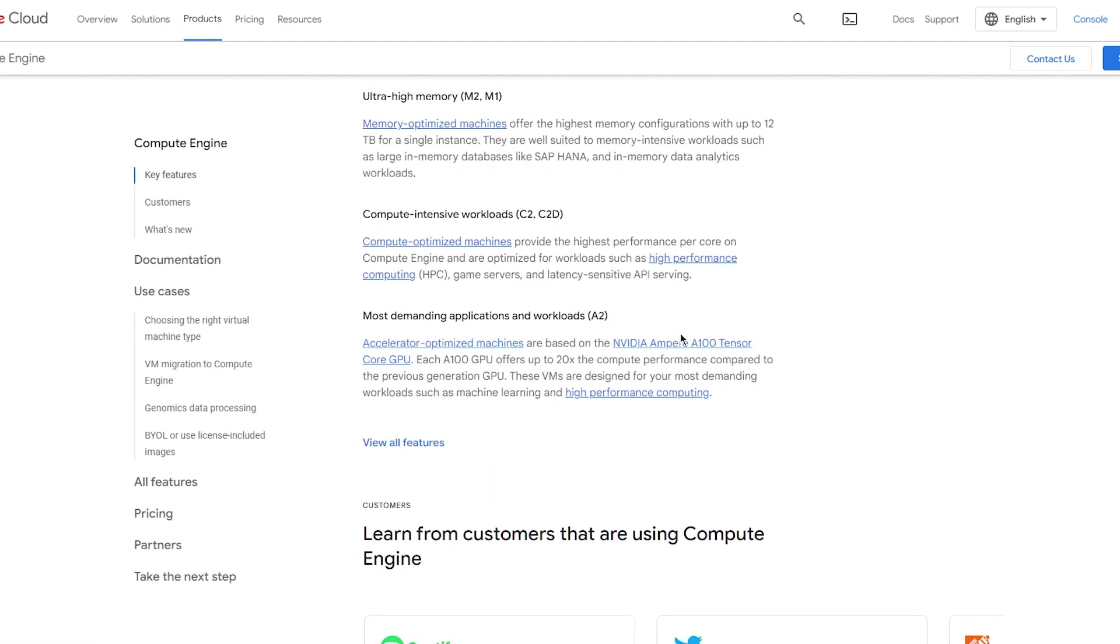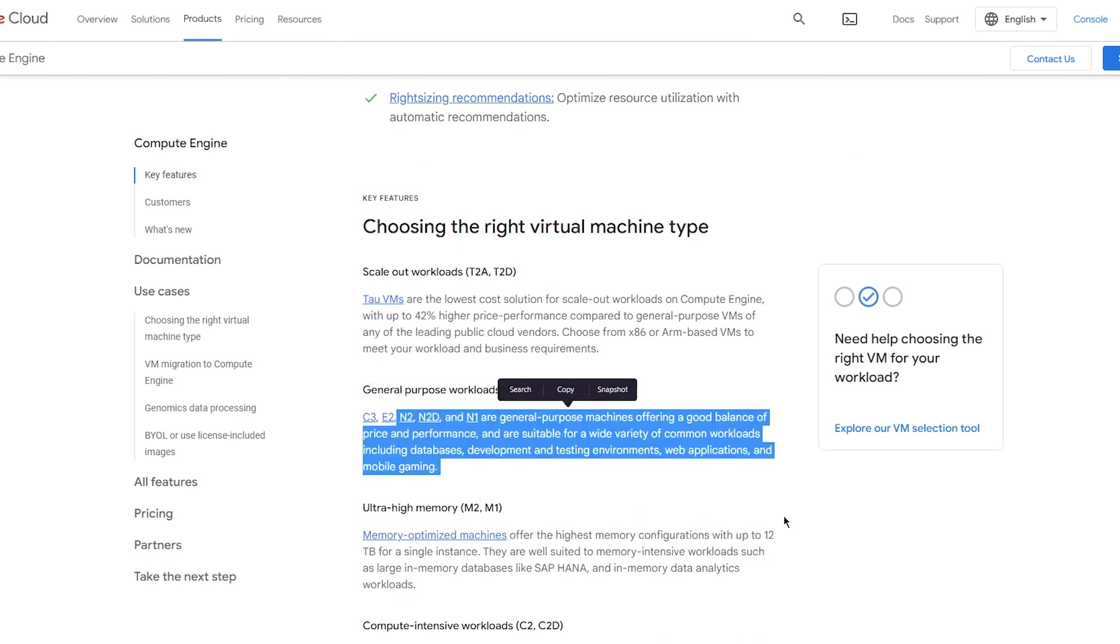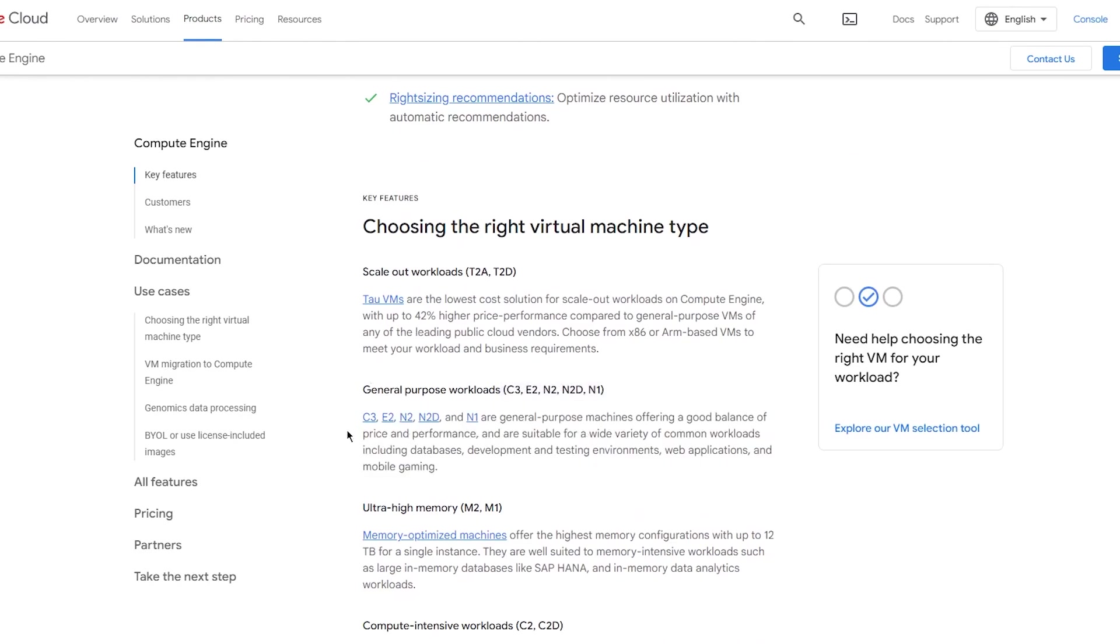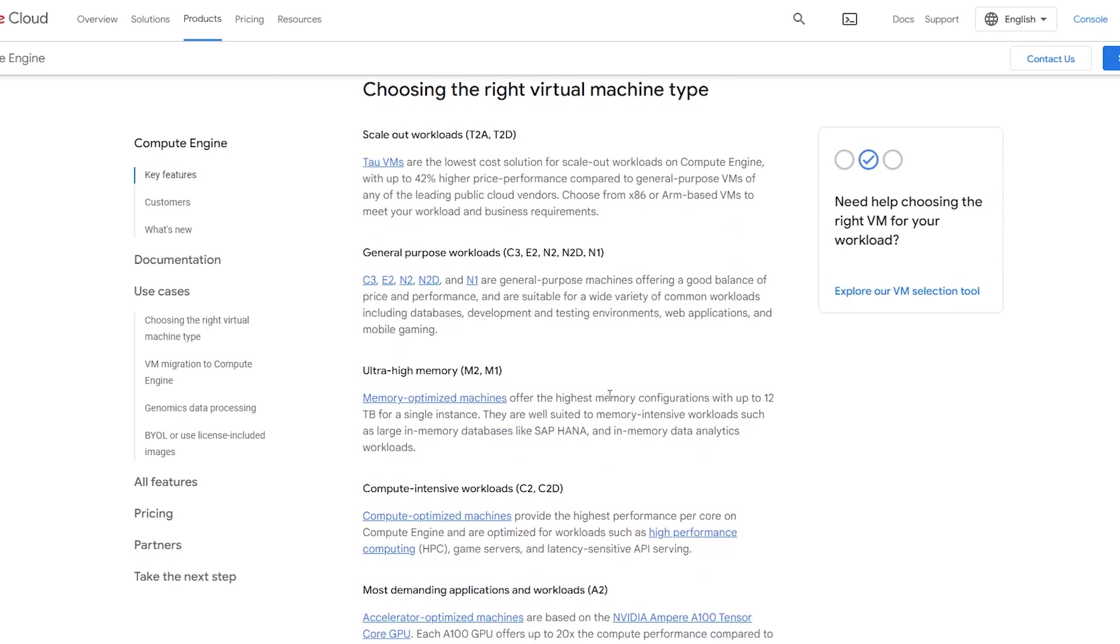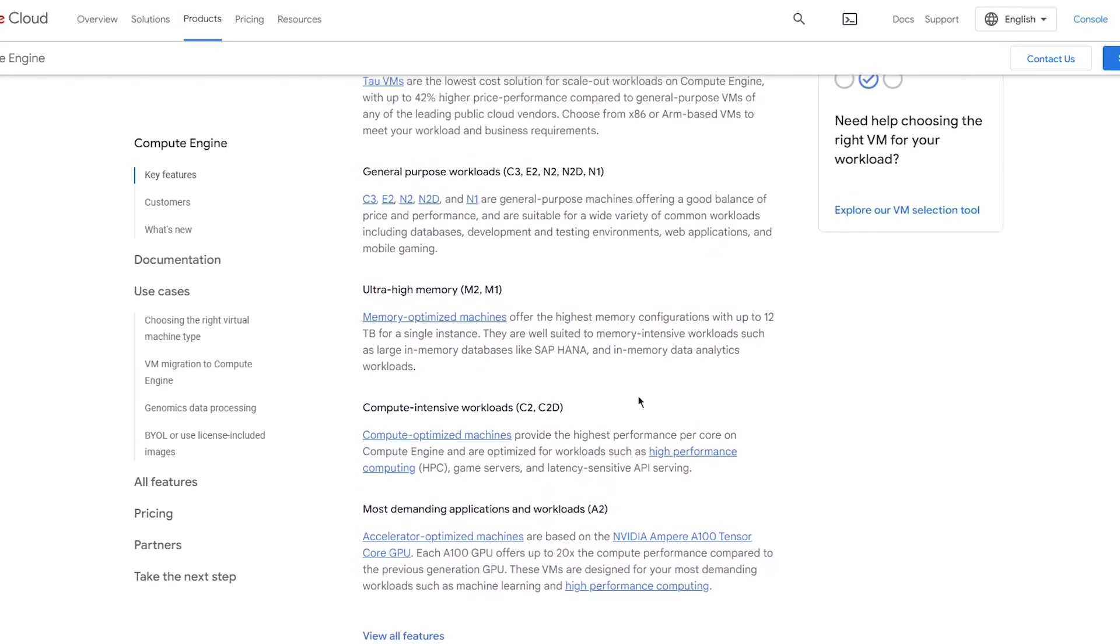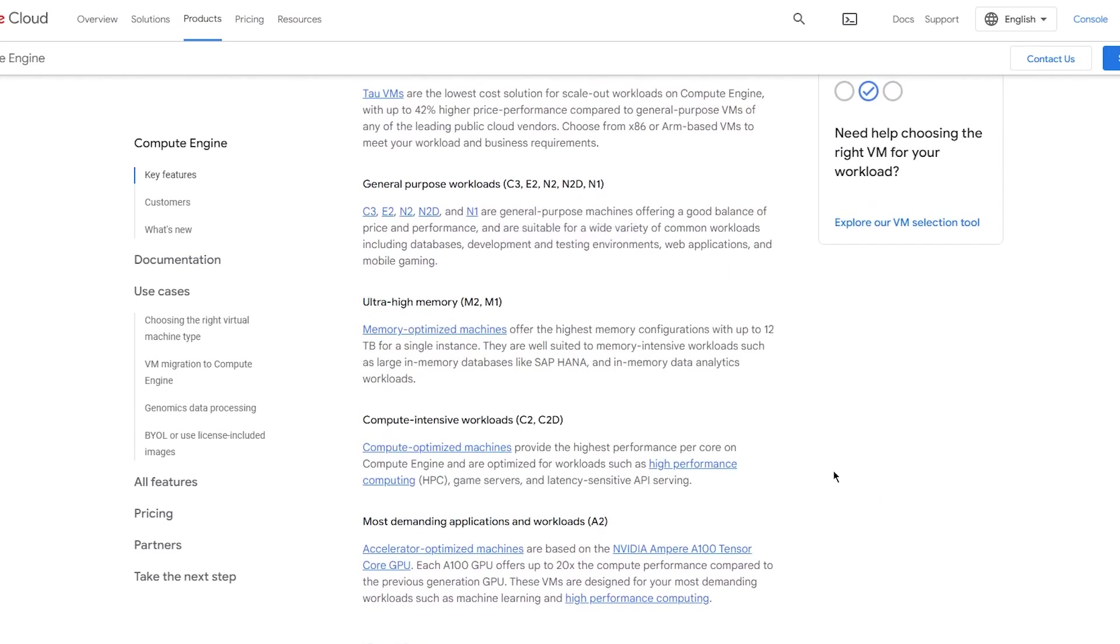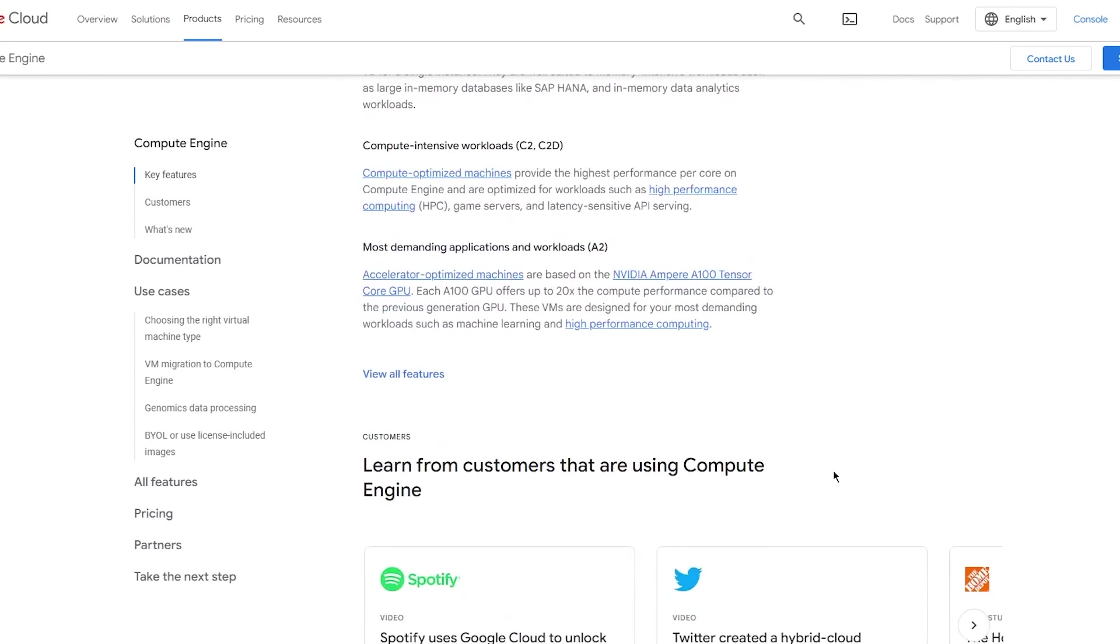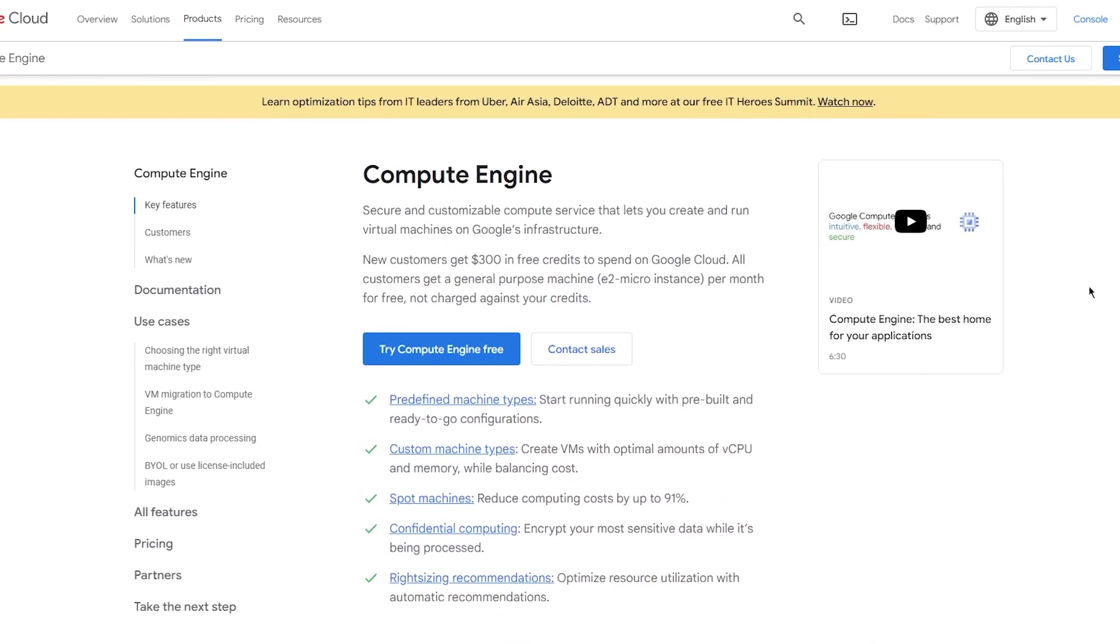Then you choose the machine type. As you can see here, the workloads can be C3, E2, N2, N2D, N1, etc., based on the machine. Then you have ultra high memory ones, more demanding ones, all those. You can choose from those as well. You have different machine types that you can use.